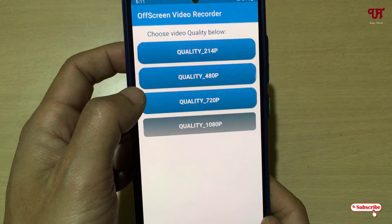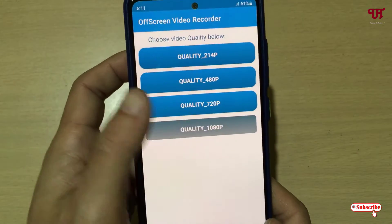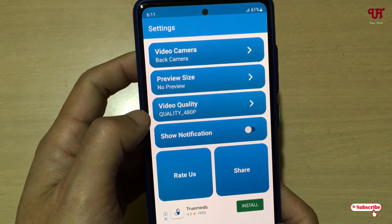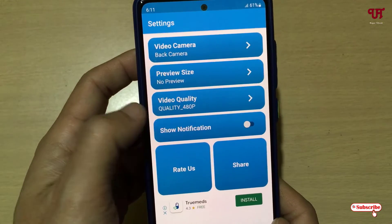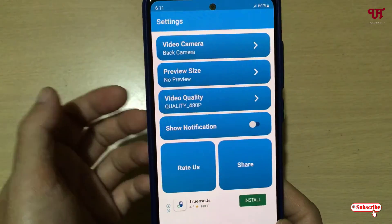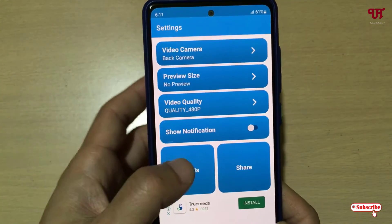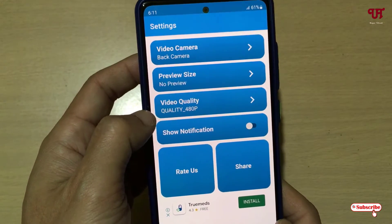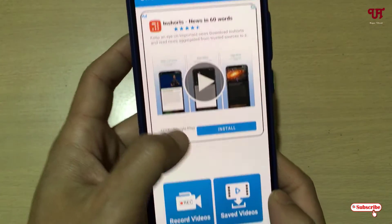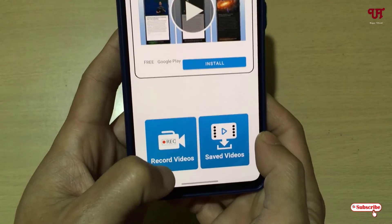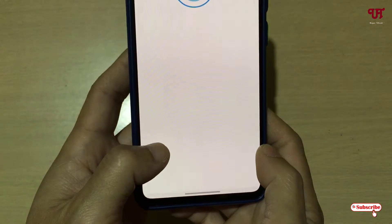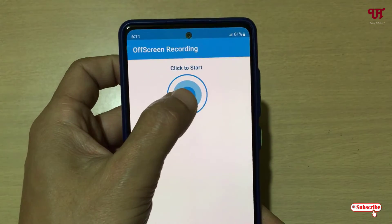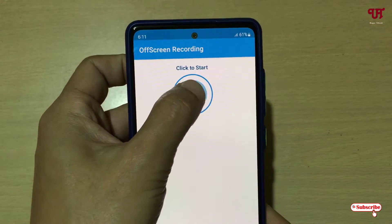You can also set the video quality — maximum up to Full HD — and you can enable some notifications as well if you wish. Right now I'll keep it as it is. So those are the options inside the settings. Now just tap on Record Video and you will see a 'Click to Start' button — tap on it.